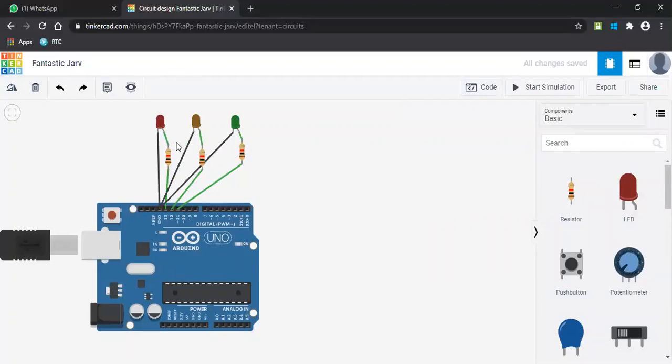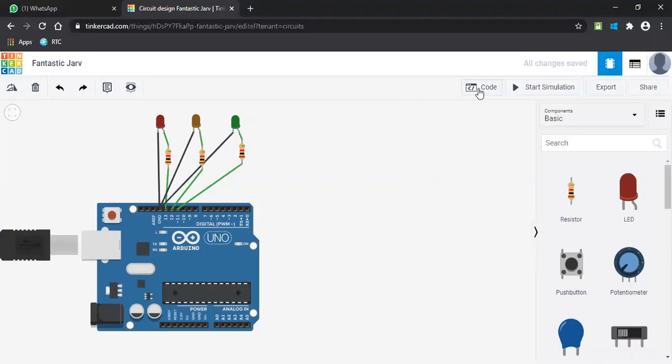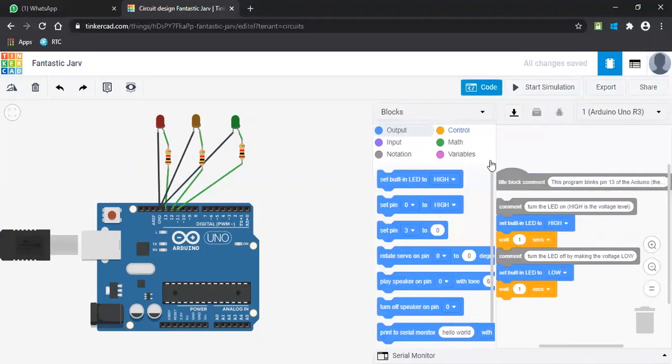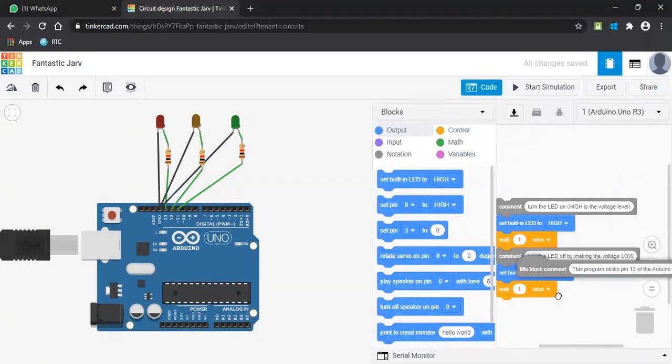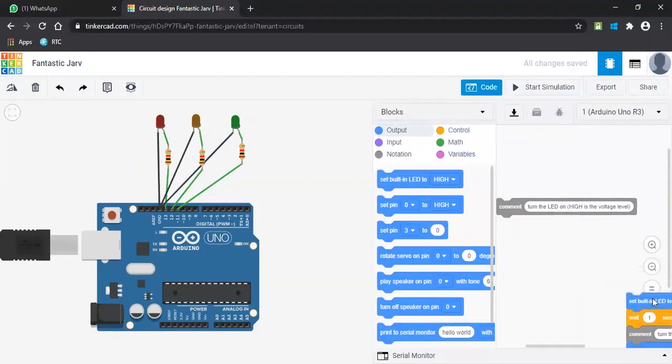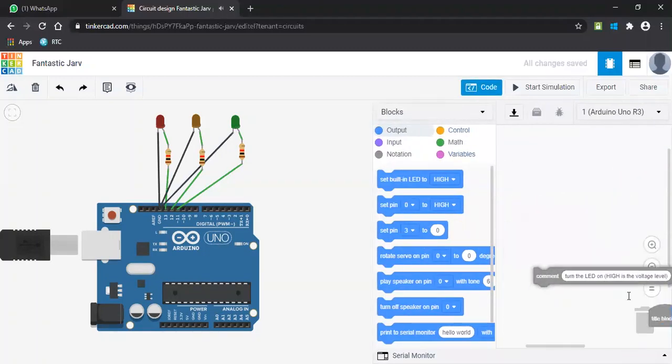These are all the signals which are being connected to pin numbers 13, 12, and 11 as per the colors. So let's start coding here. Let's start from the beginning.